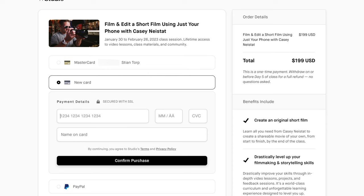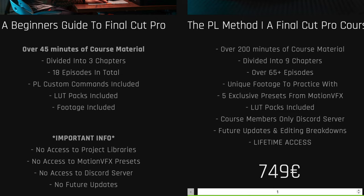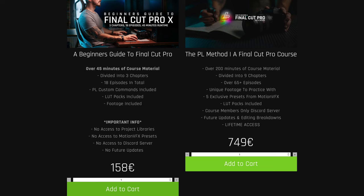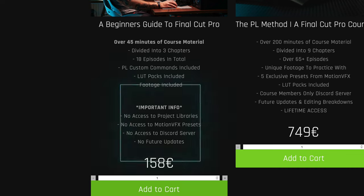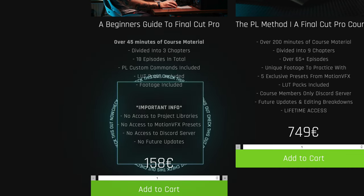When it comes to price, the courses are quite different. Casey Neistat's Film School costs $199 at the time of shooting this video. Peter Lindgren's PL Method costs $749, and there is also a light version for $158 — but with the light version you have no access to the project libraries, no MotionVFX presets, no Discord server, and no future updates. You're paying for what you're getting right now. One thing I really like about PL Method is that it's not finished yet — new episodes will still be added.